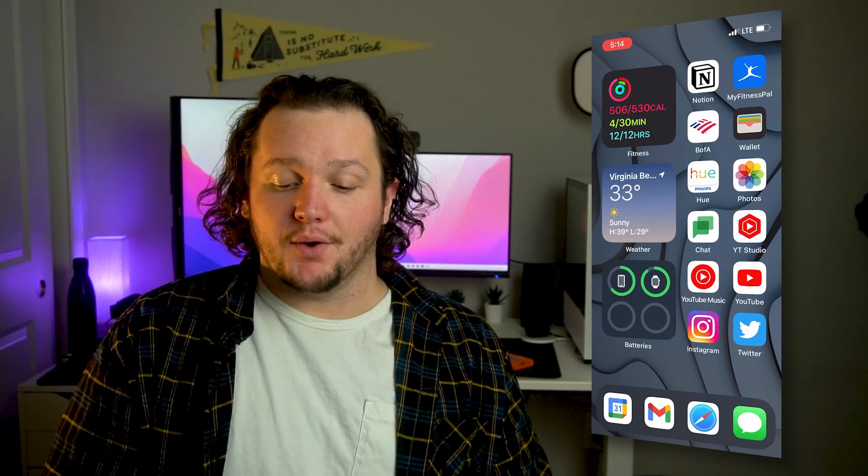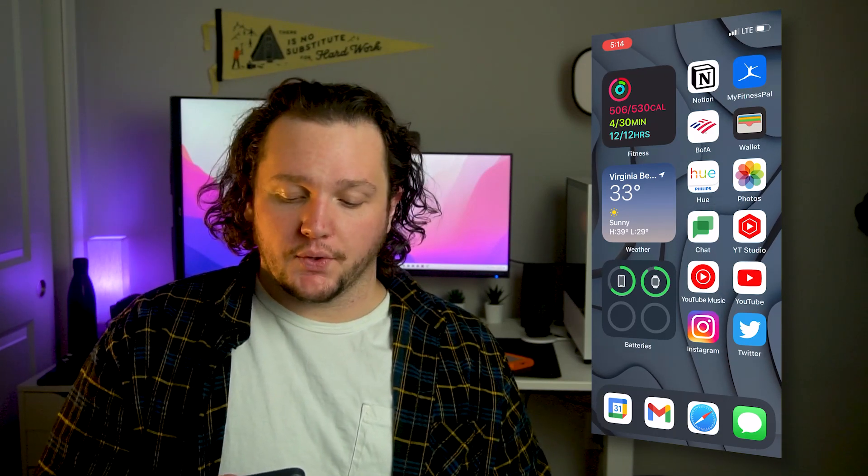Now let's jump into the two home screens I've been bouncing between and exactly how I designed them. First, let's look at this layout on my iPhone. With this version, I keep all my apps in a column on the right side and have three widgets on the left.